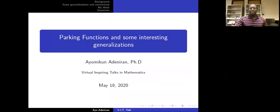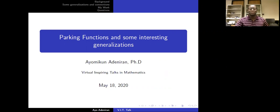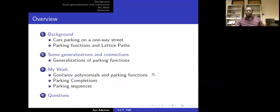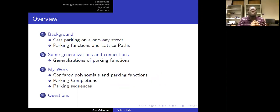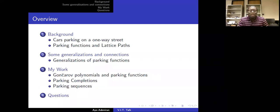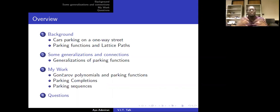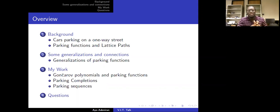Welcome back to my talk. I'll go ahead and get started here. The title is Parking Functions and Some Interesting Generalizations. I'll talk about cars parking on a one-way street and how parking functions are related to lattice paths, specifically Dyck paths and labeled Dyck paths. Then I'll look at some generalizations and connections of parking functions, and lastly my research involving Goncharov polynomials and parking functions, parking completions, and parking sequences.